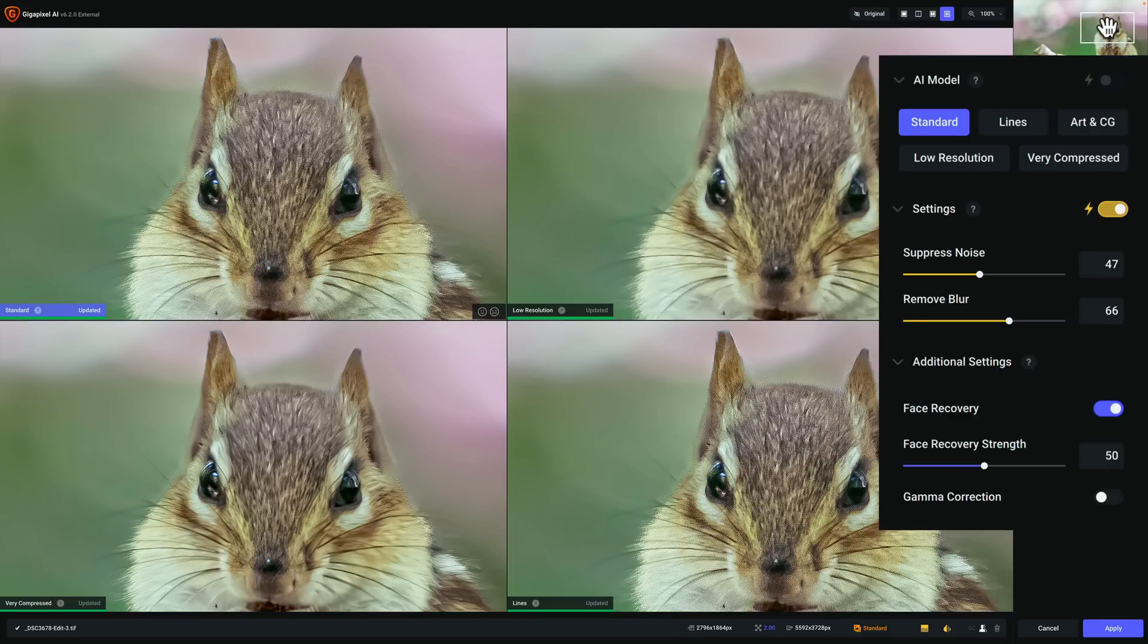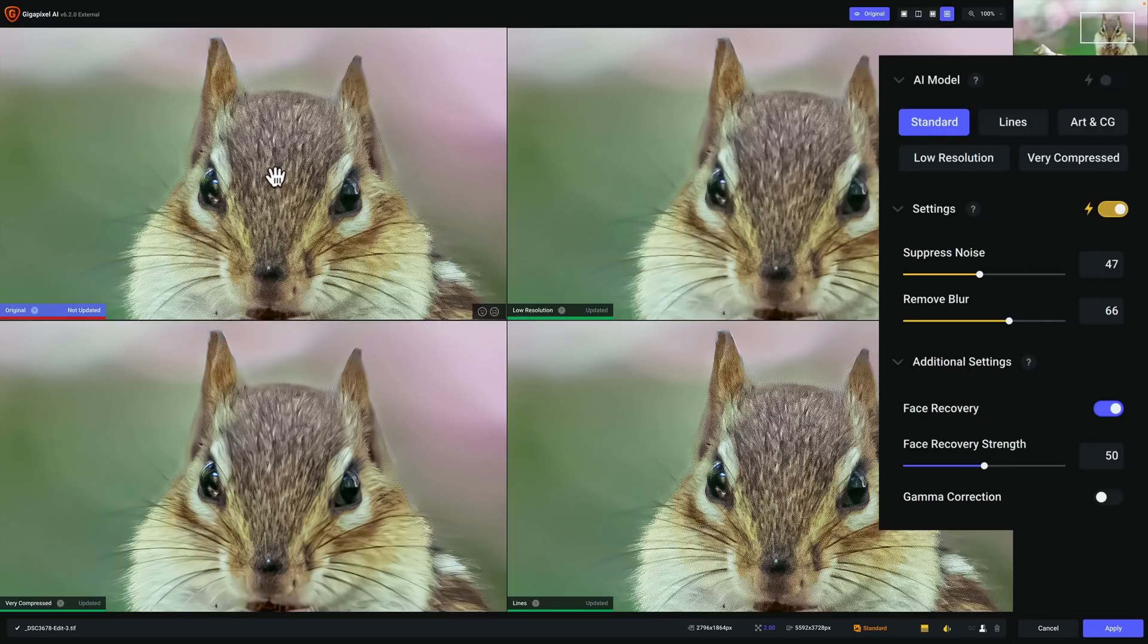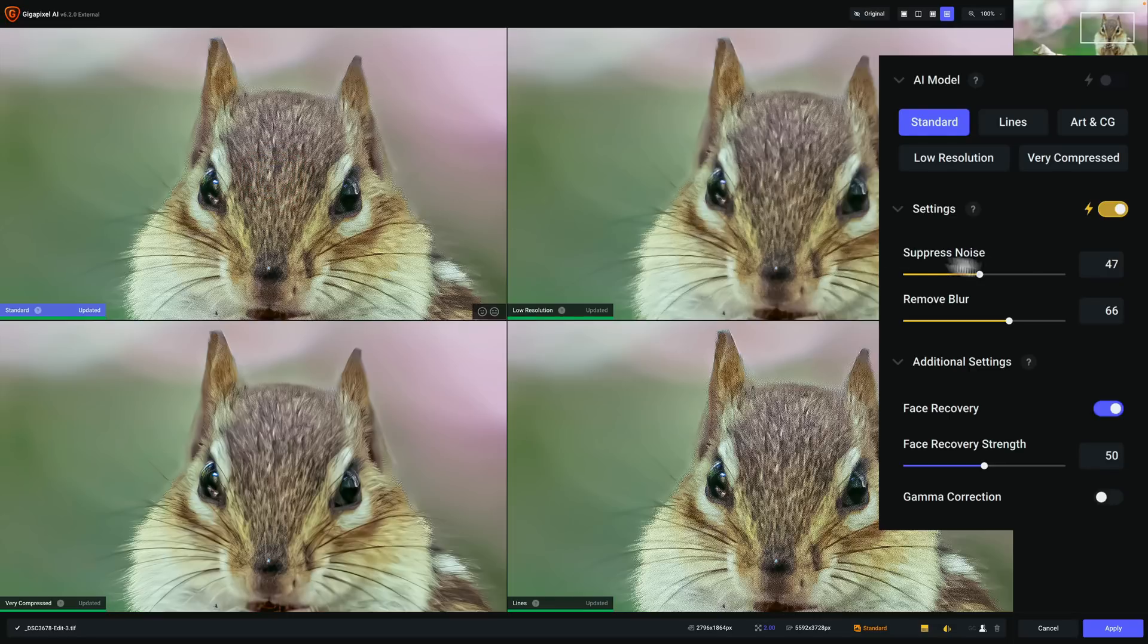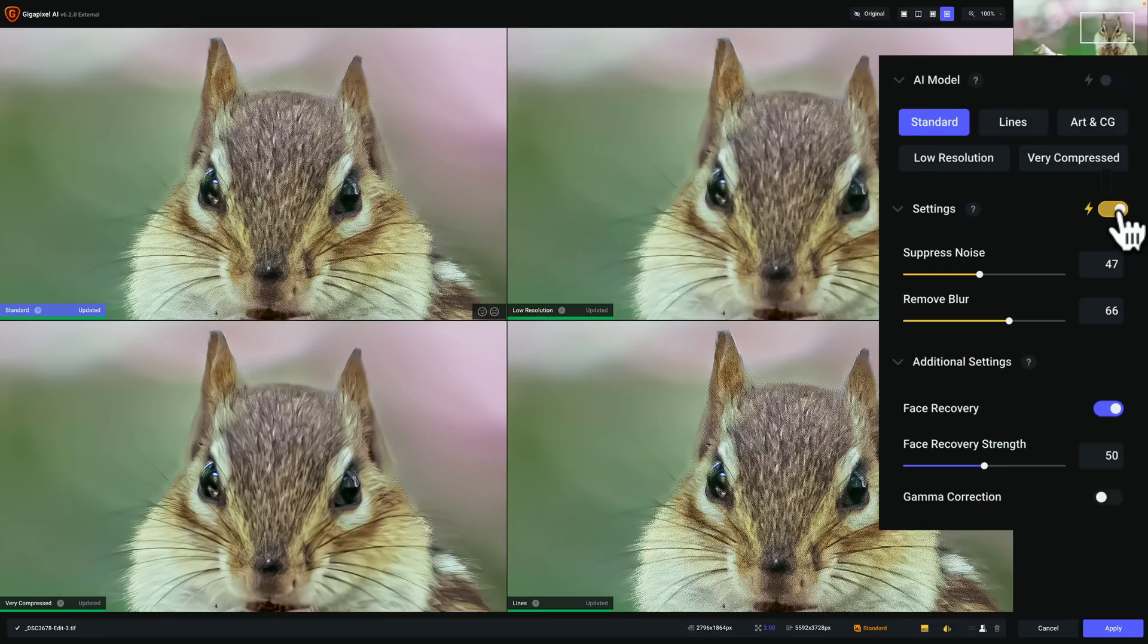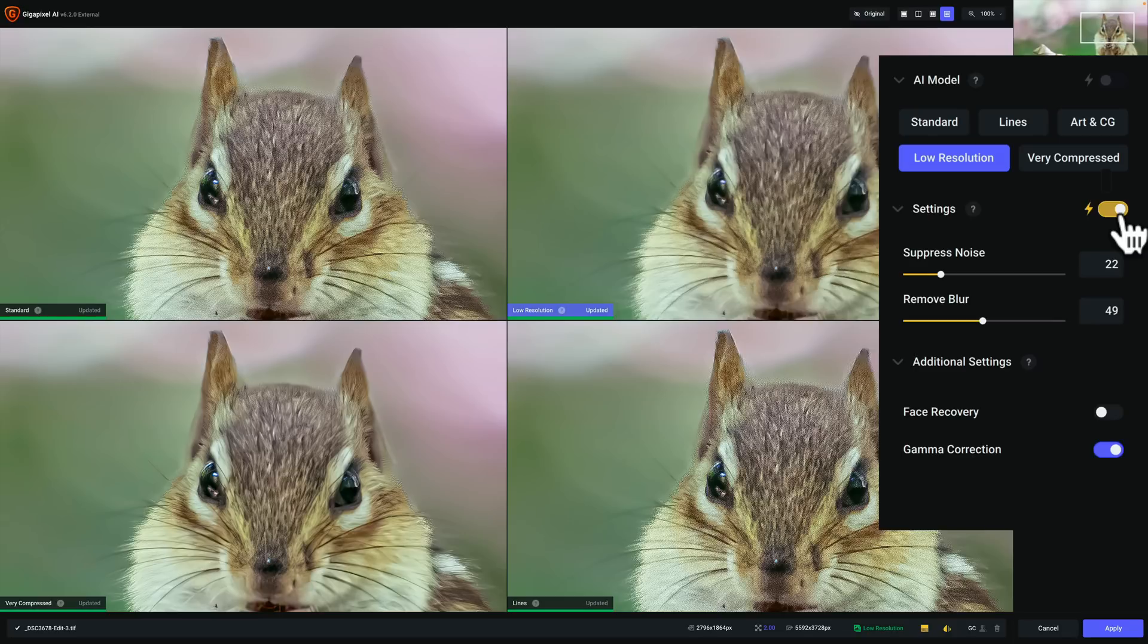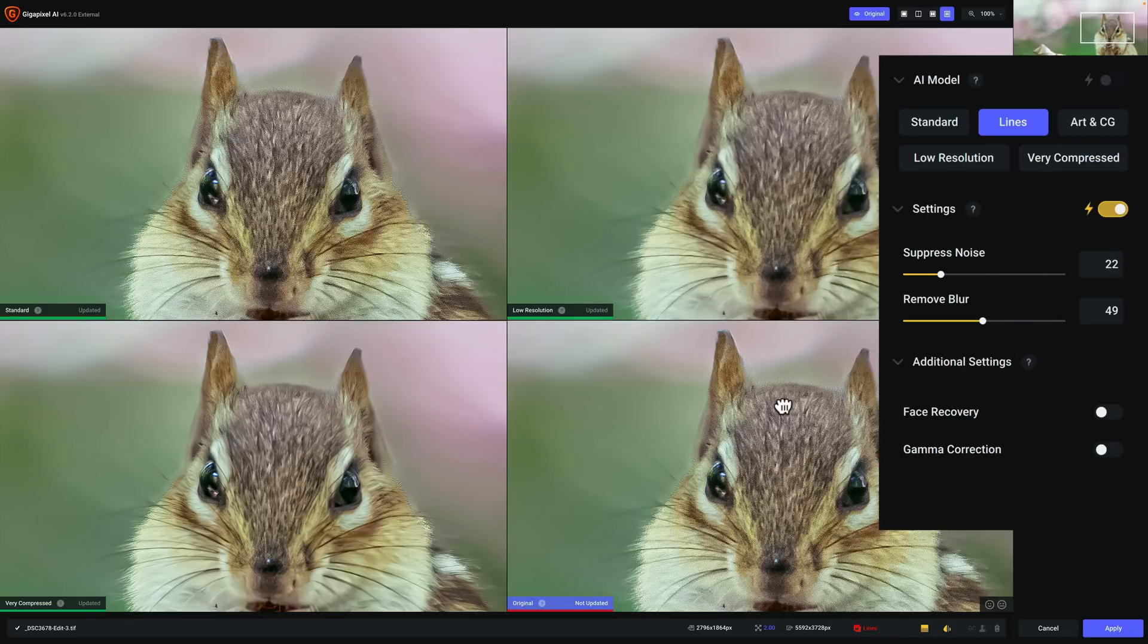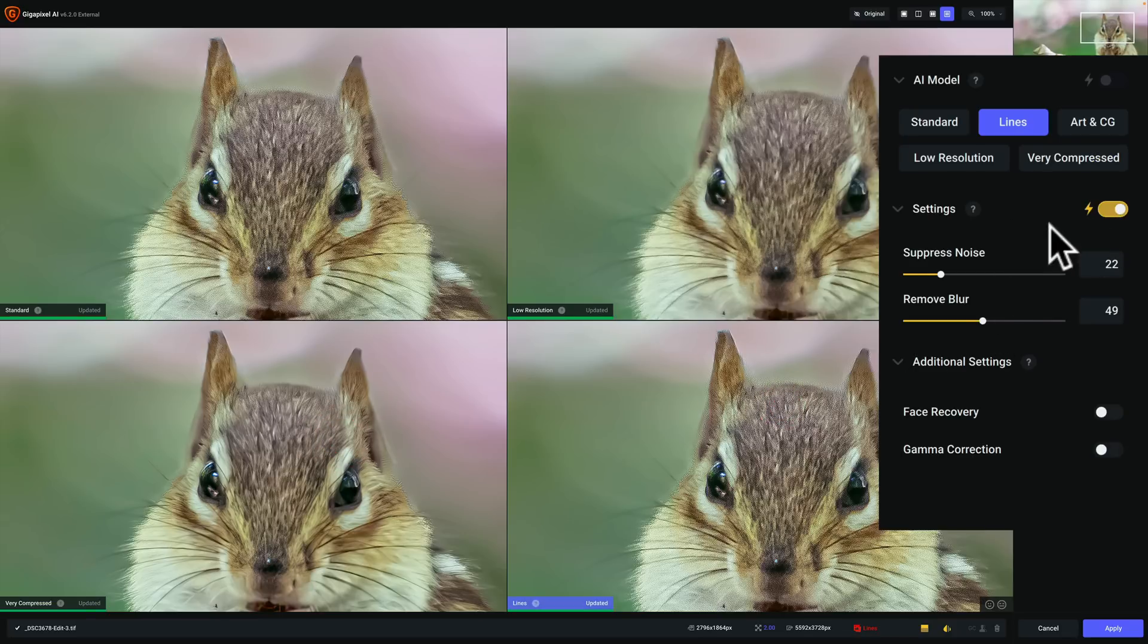The other new thing they've added, they've added a new type of auto. Now you're probably familiar, those of you that use Gigapixel AI, that there is an auto settings, right? So I'm in standard right now. That's the active one. And you can see I have the settings set to auto. And what that does is Gigapixel AI will look at the image and determine the settings for these two sliders. If I go over to low resolution, you can see that's in auto as well. And very compressed is in auto. And lines is in auto as well.